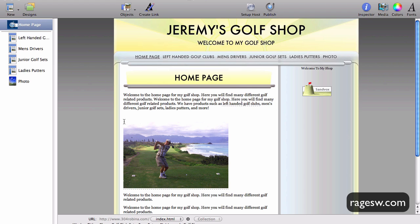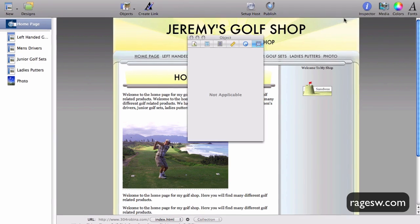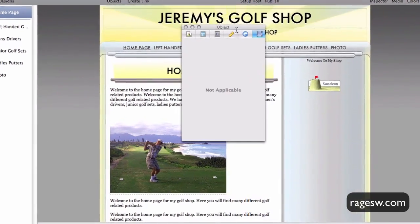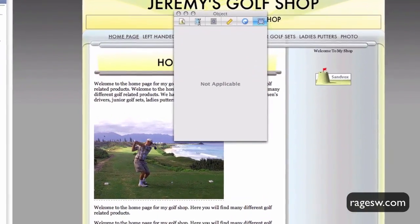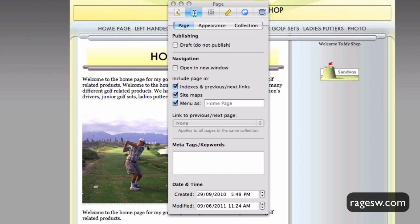The keywords box in Sandbox can be found by pressing the inspector button and clicking on the page tab. The text box for entering your keywords is located at the bottom of the inspector window.